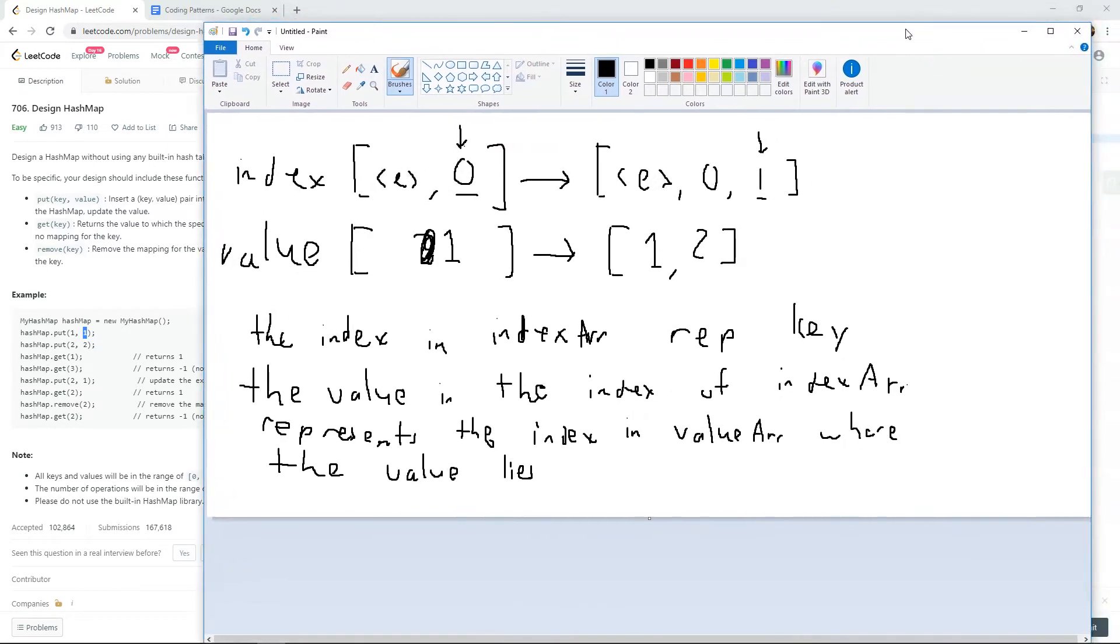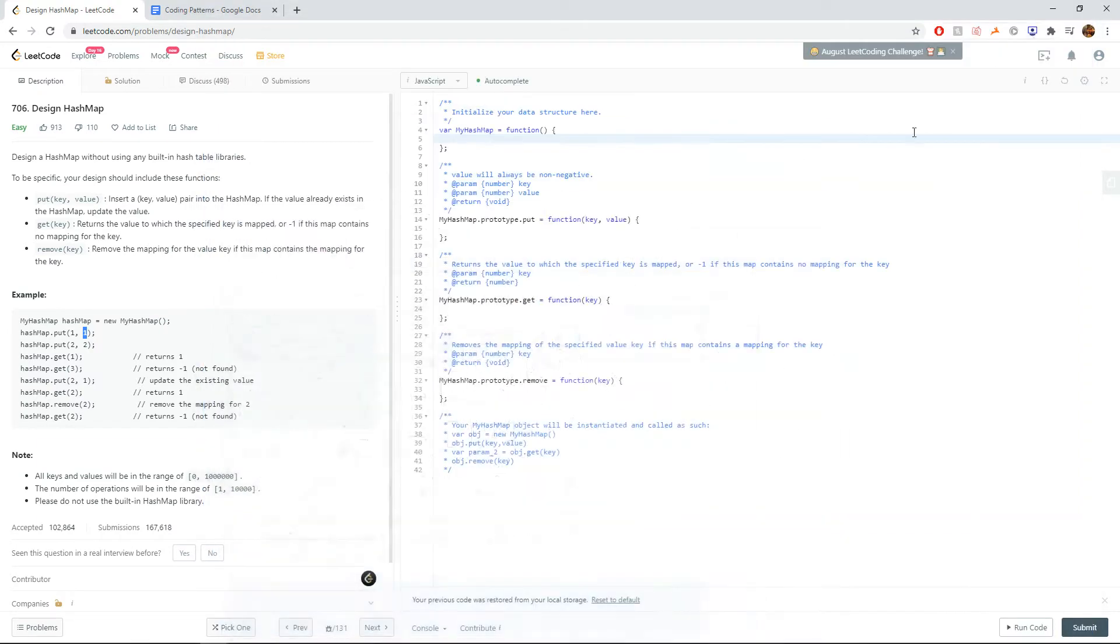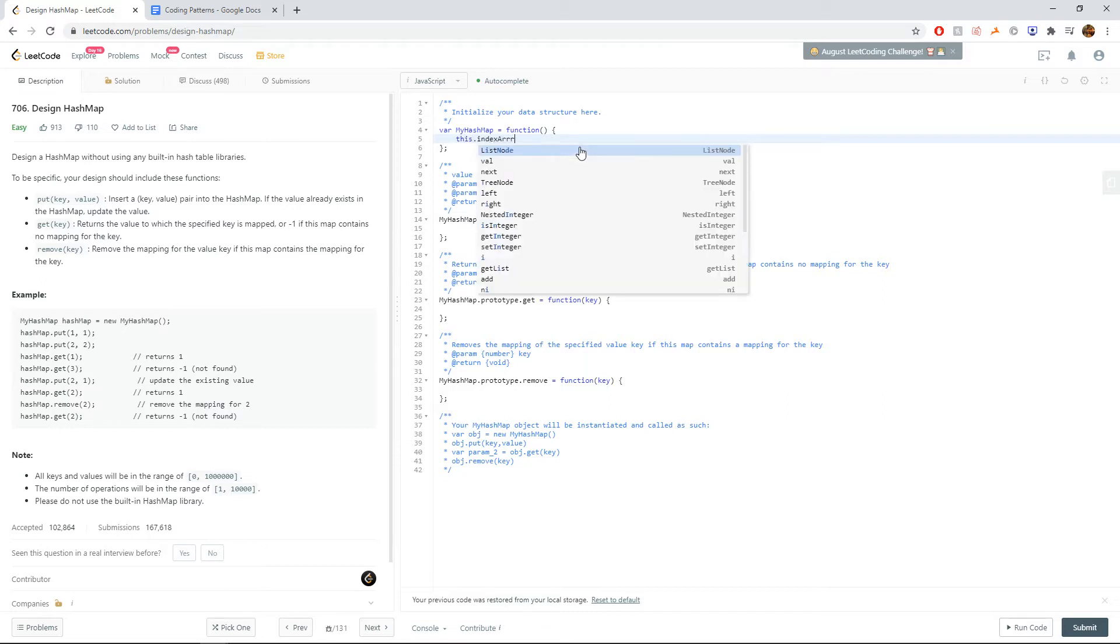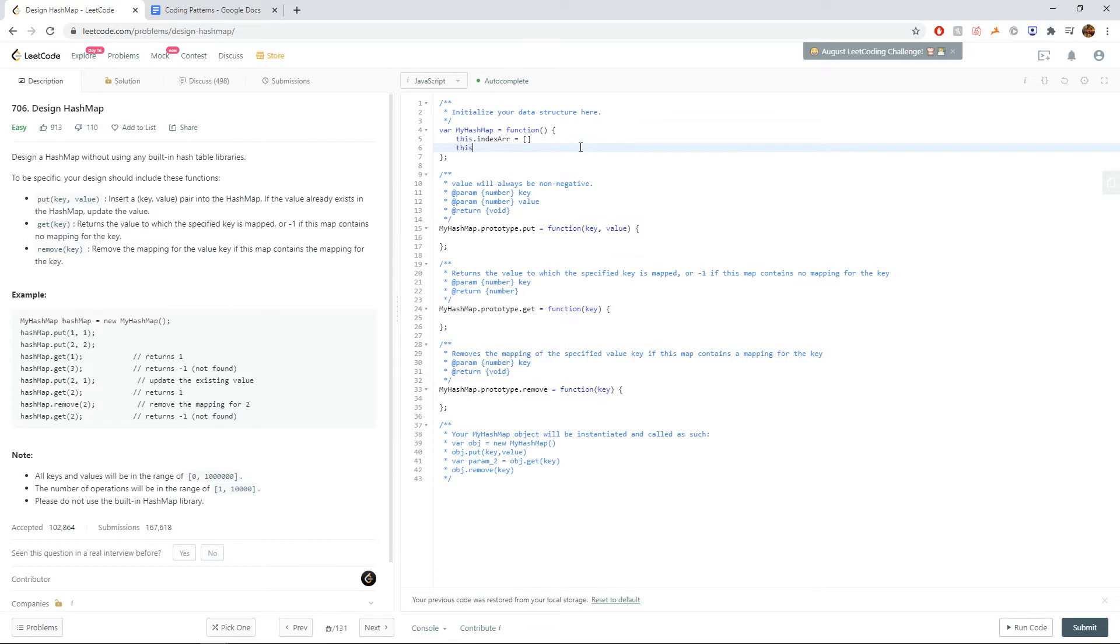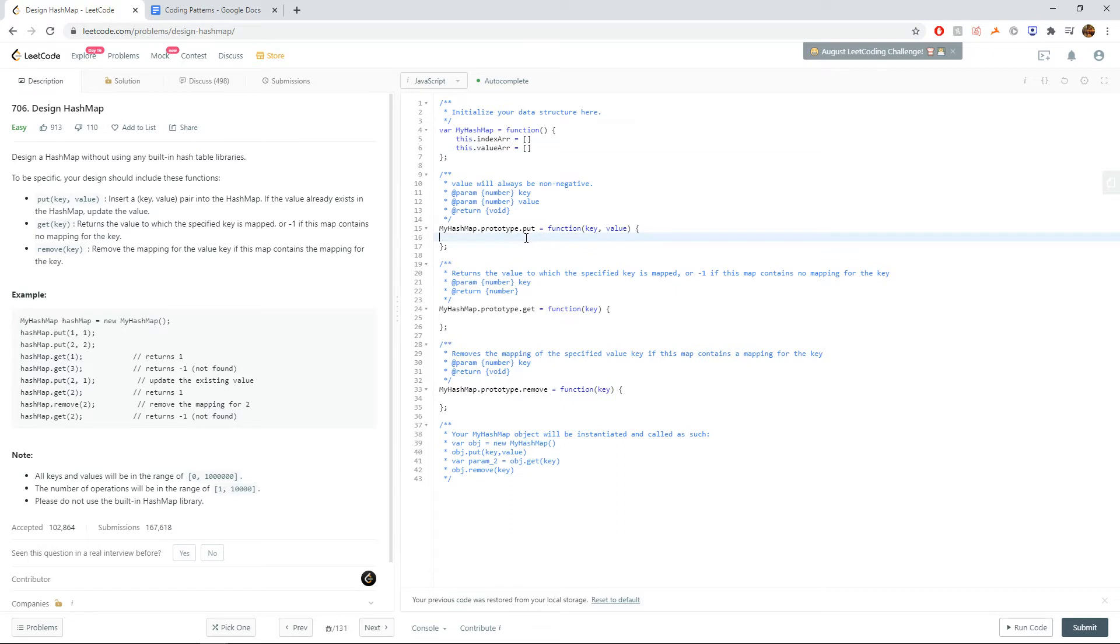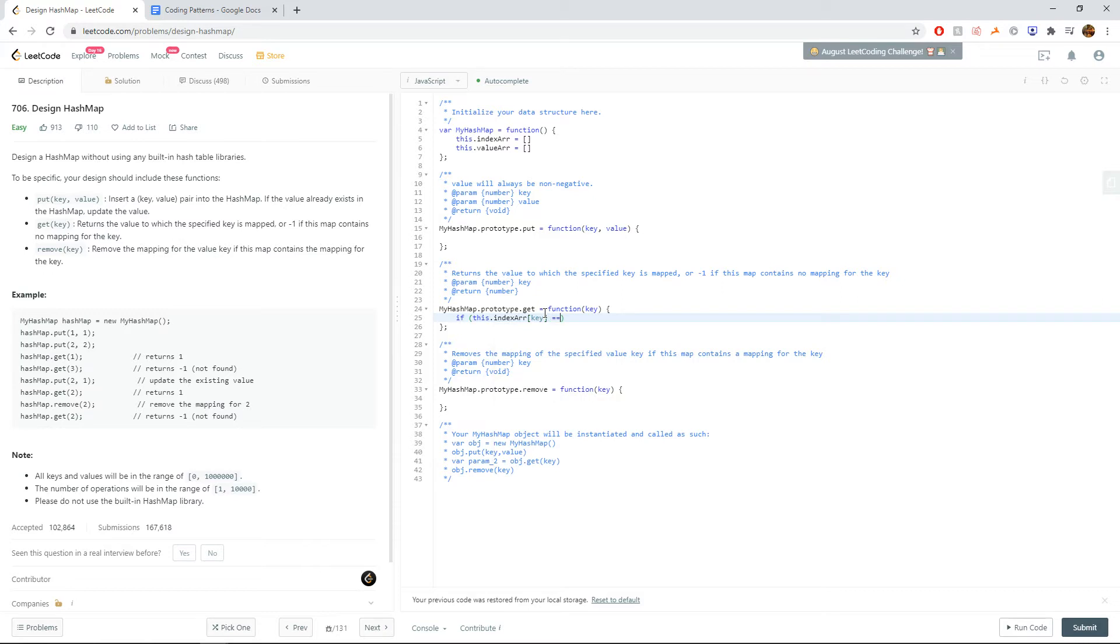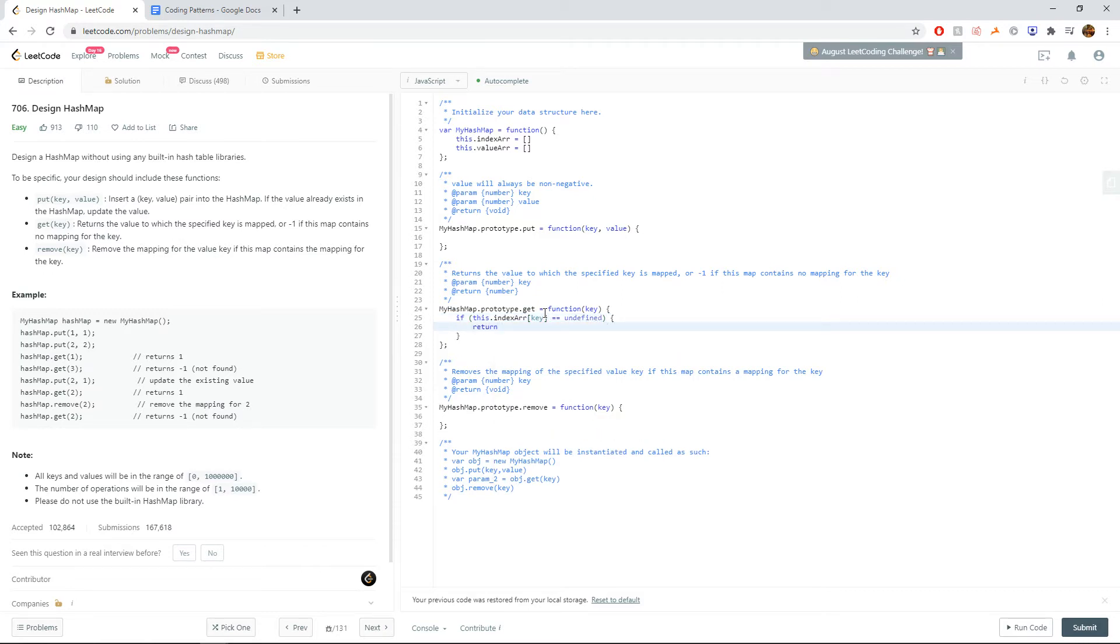Cool. So let's write this out in code now. Let's use the two ideas we used: this.index array and this.value array. Since the index array keeps track of our keys, if the key doesn't exist inside the index array, it doesn't exist in the map. So we can say, if this.index array of key is undefined, we just return negative one because it doesn't exist.